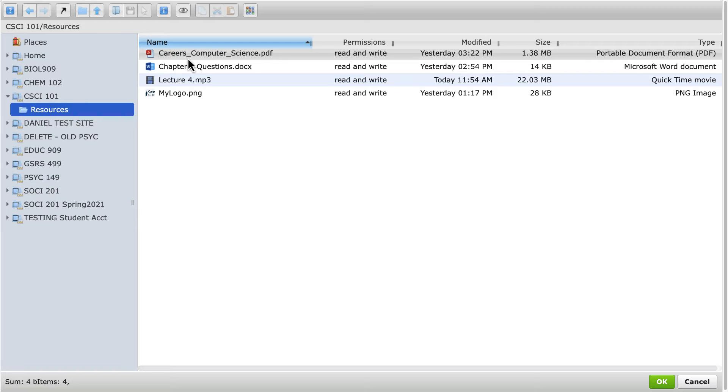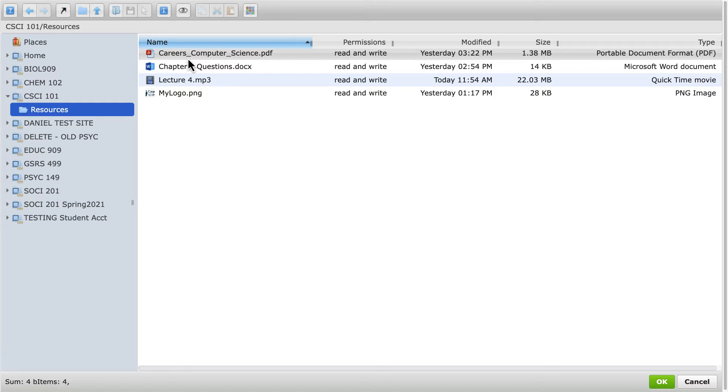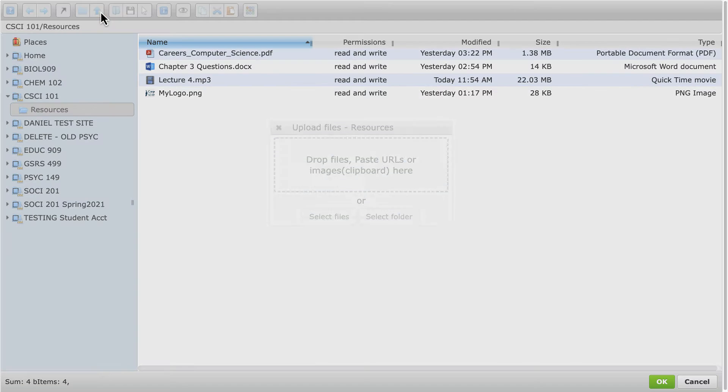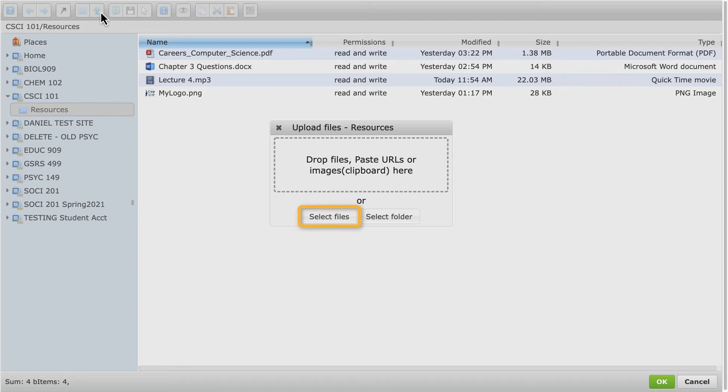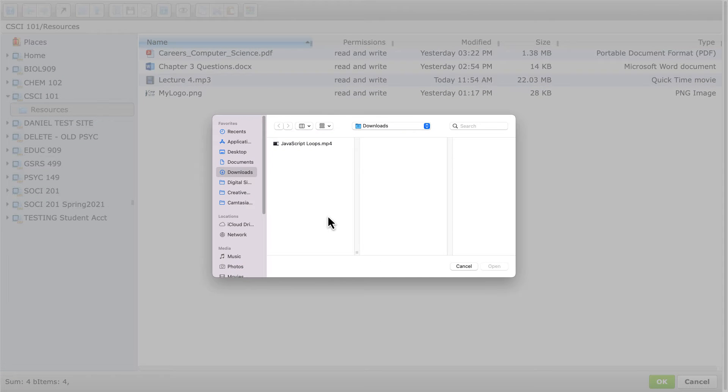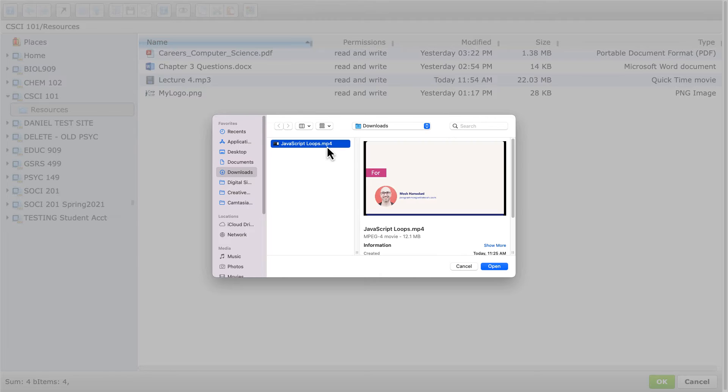For a file that's already stored in Resources, locate the video and select it. Alternatively, to add a file from your computer, click the Upload Files button to the top left, which has an up arrow, click Select Files, locate and select the video, and click Open.